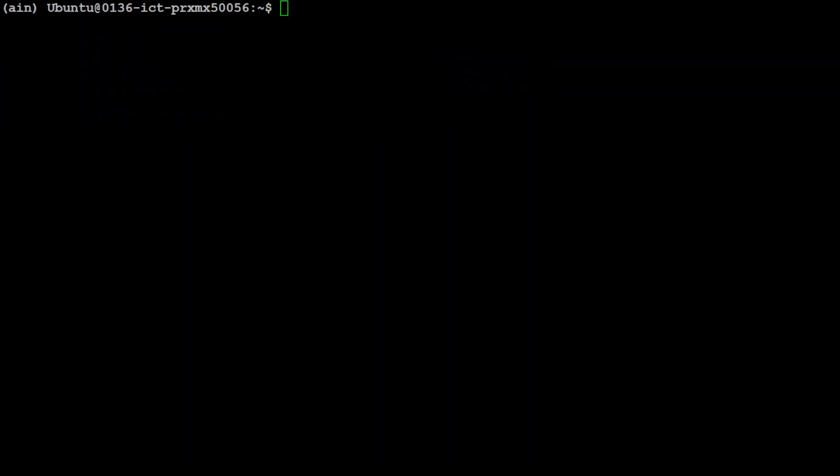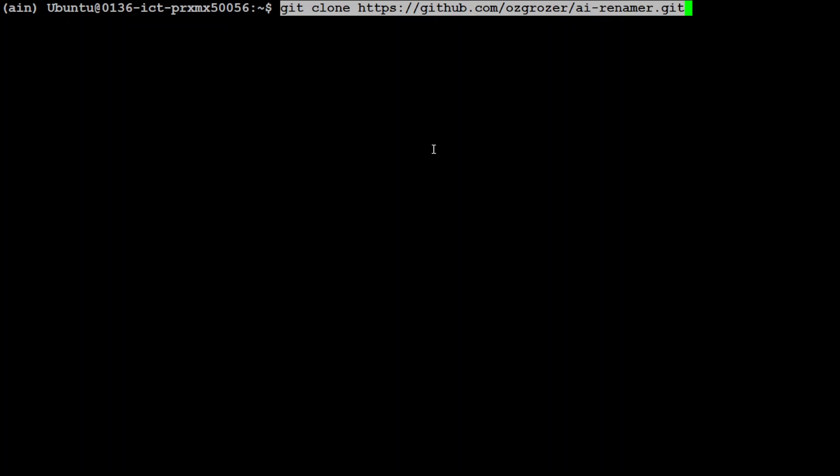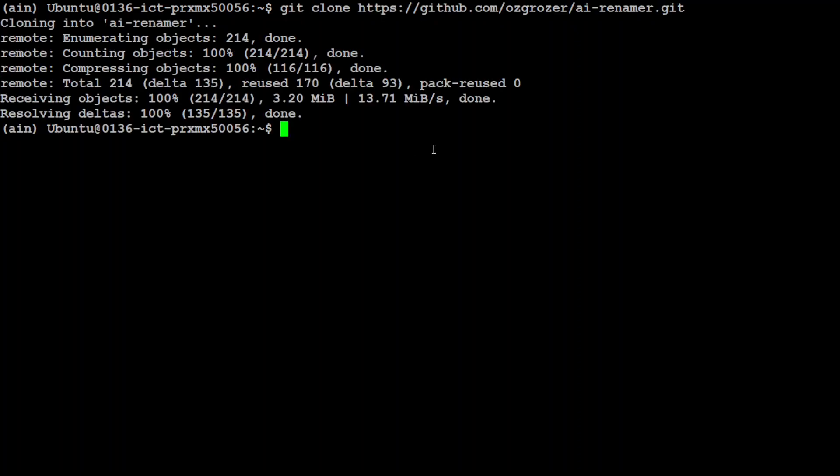Now let's git clone the repo of AI Renamer — I'm going to put the link to it in the video description as well. Let's do it, and that is done.